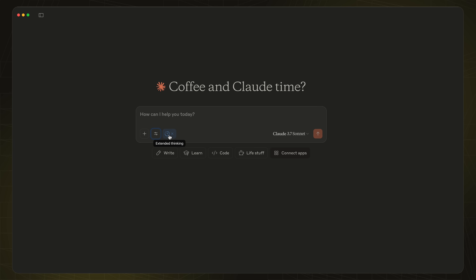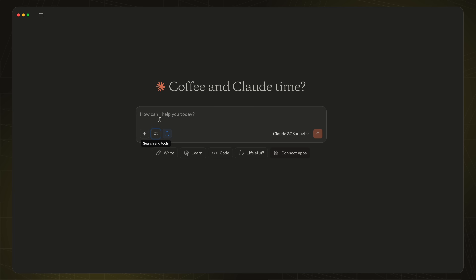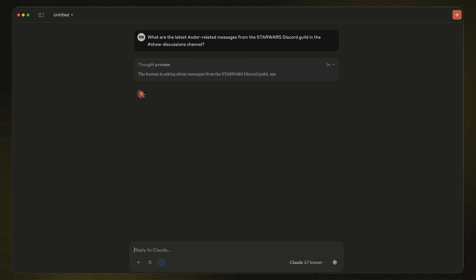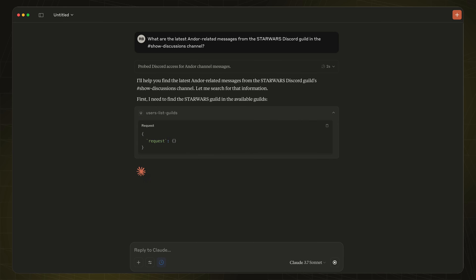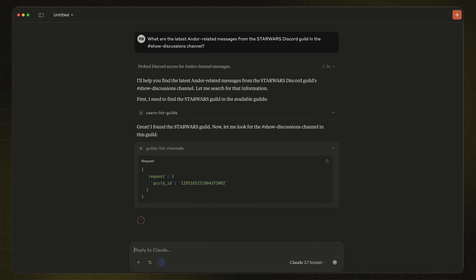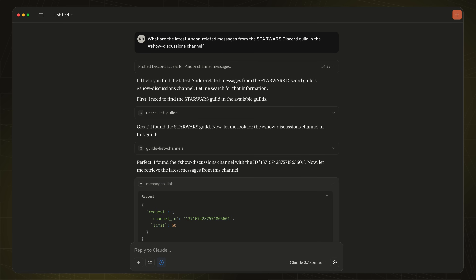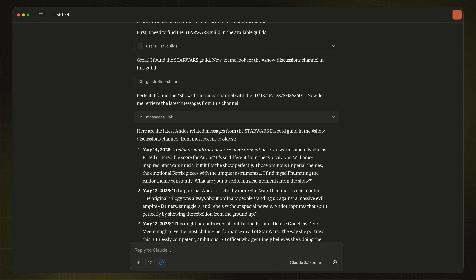Now it's time to get into a bit of a test. The prompt is: what are the latest and/or related messages from the Star Wars Discord guild in the show discussions channel? I really like this conversational UI that Claude has, where you can see how it's thinking. So it's used the users list guilds to get the guild ID that it can access, then it's getting the list of channels. Looks like it's found the channel that it needs. And now it's listing out all of the messages that I'm interested in — the ones that mentioned Andor.